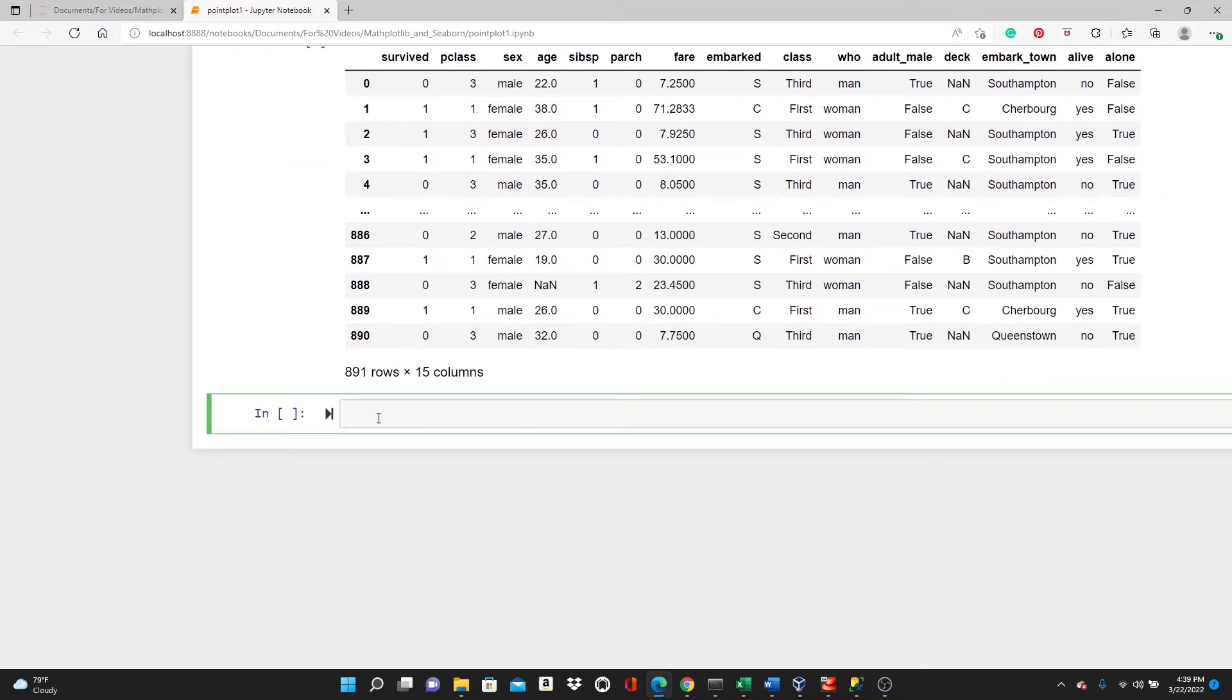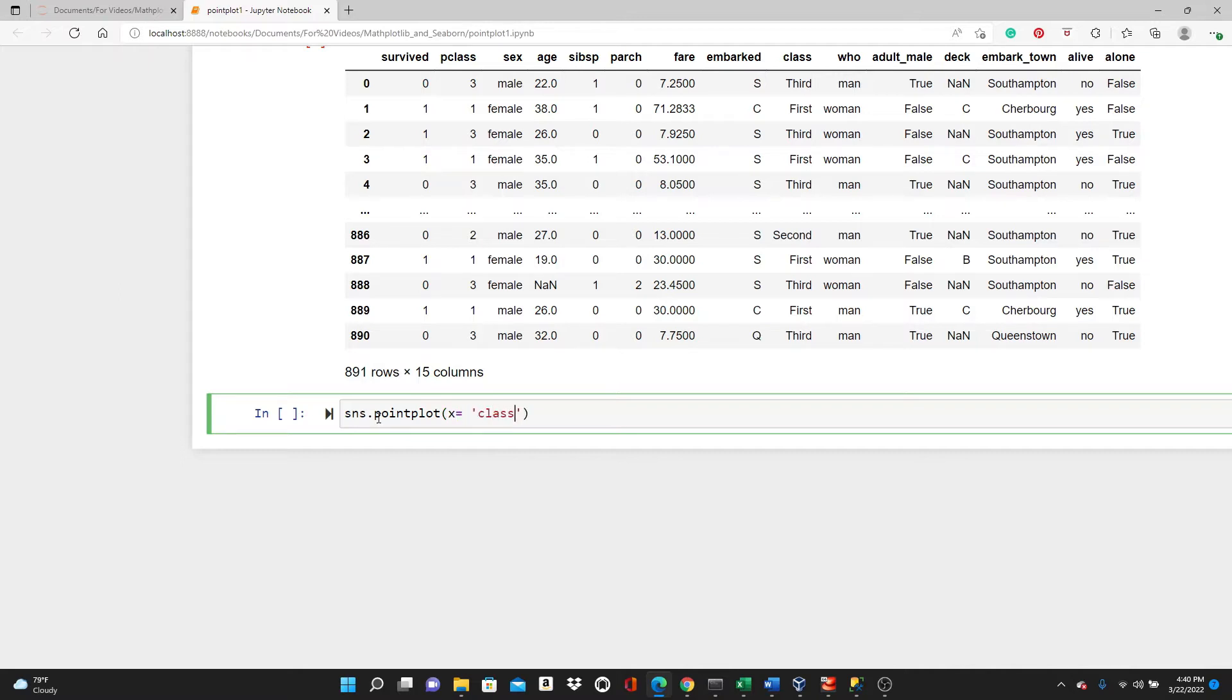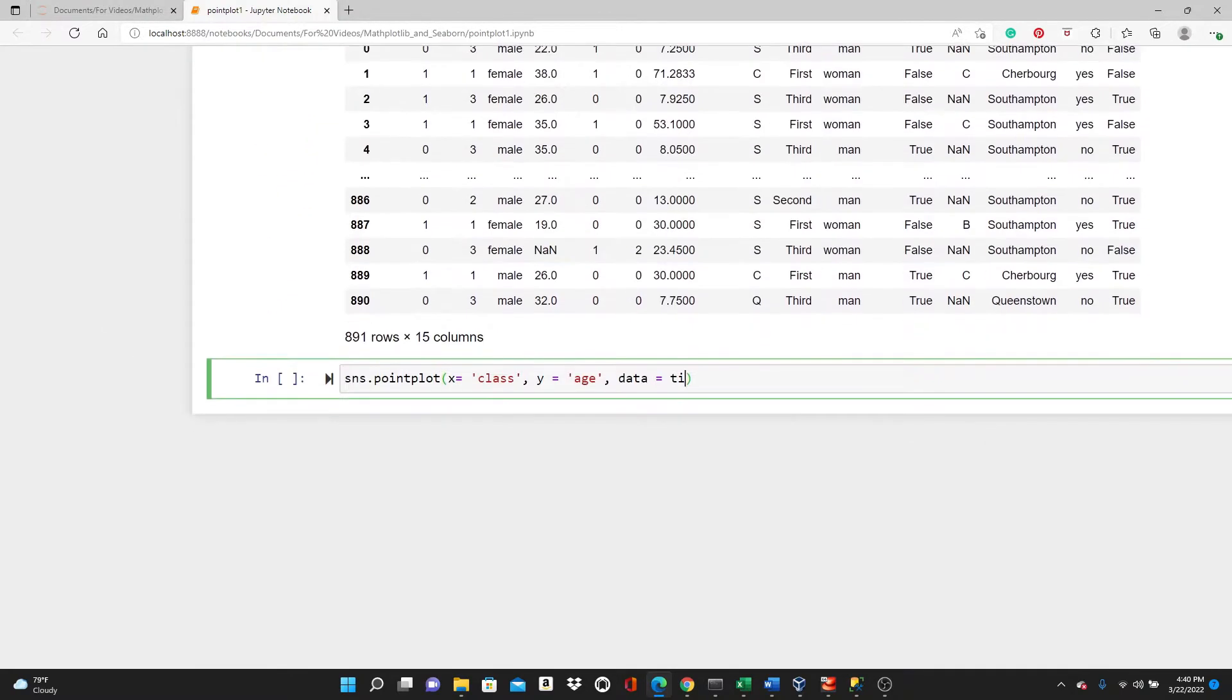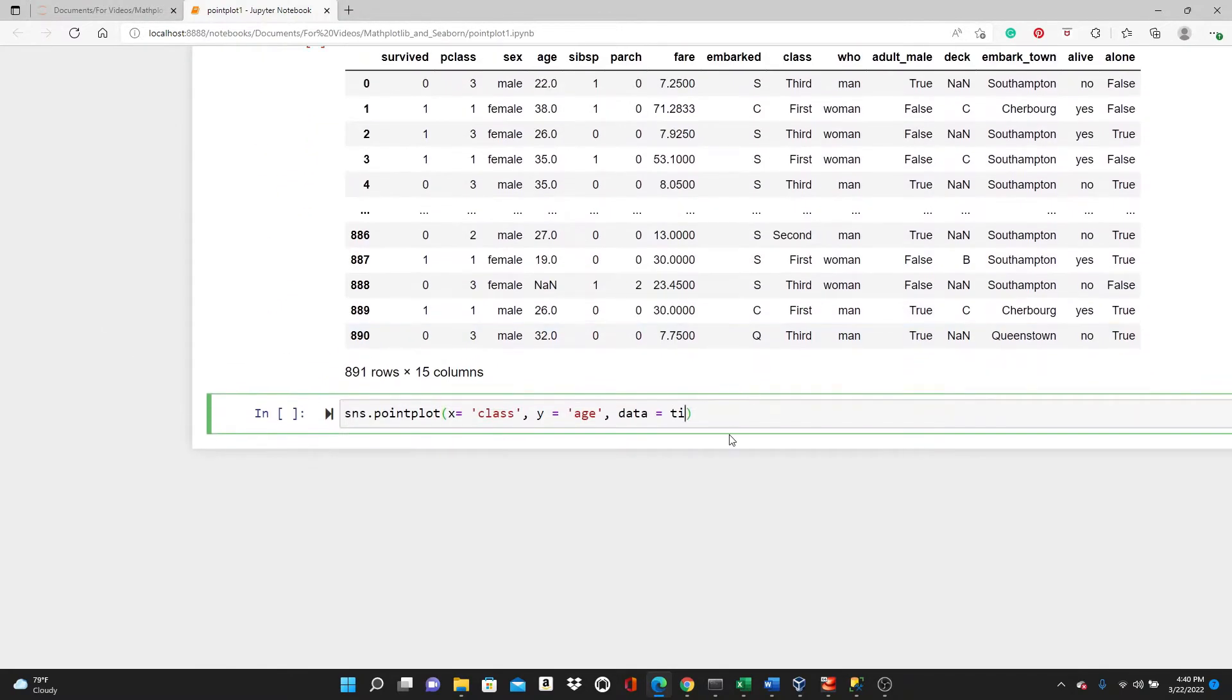I will start with the most basic plot and slowly move towards the more interesting ones. sns.pointplot. In x direction, I will use this categorical variable, class. In y direction, a continuous variable, age. Data equals df. You can see that the data is df, the name of the dataset.